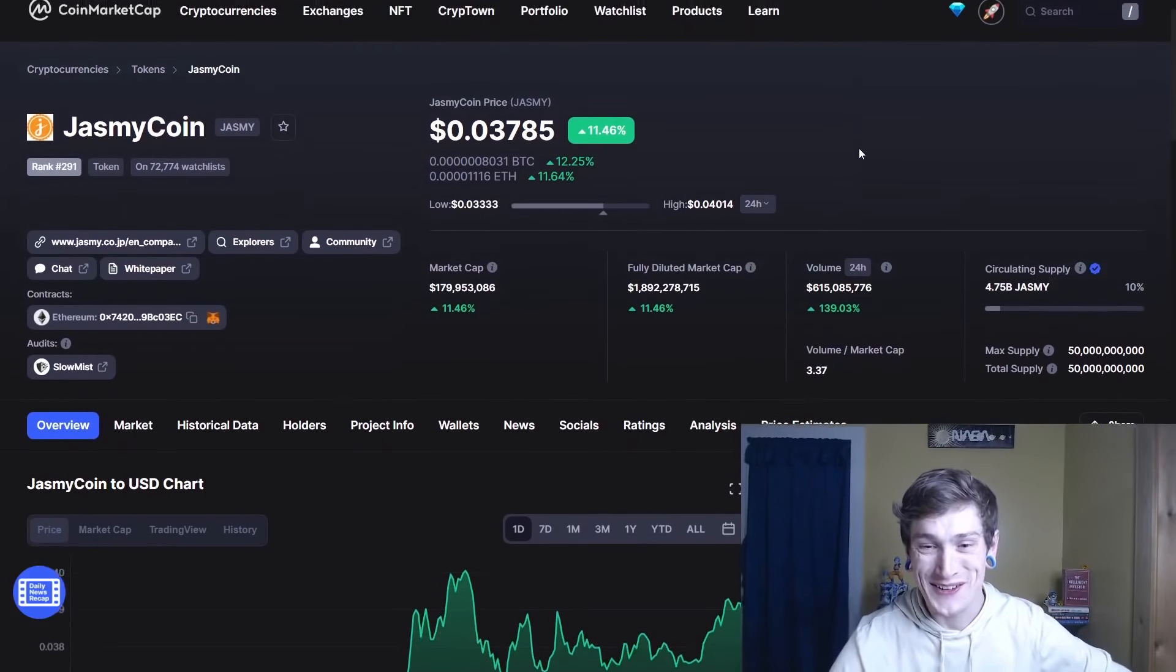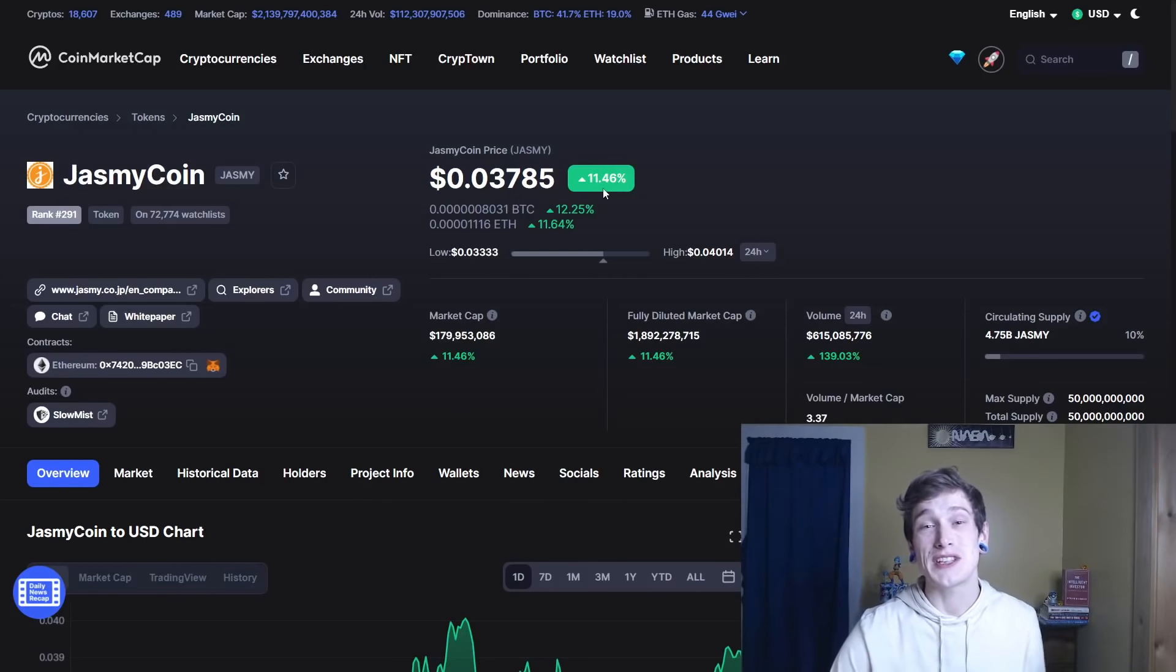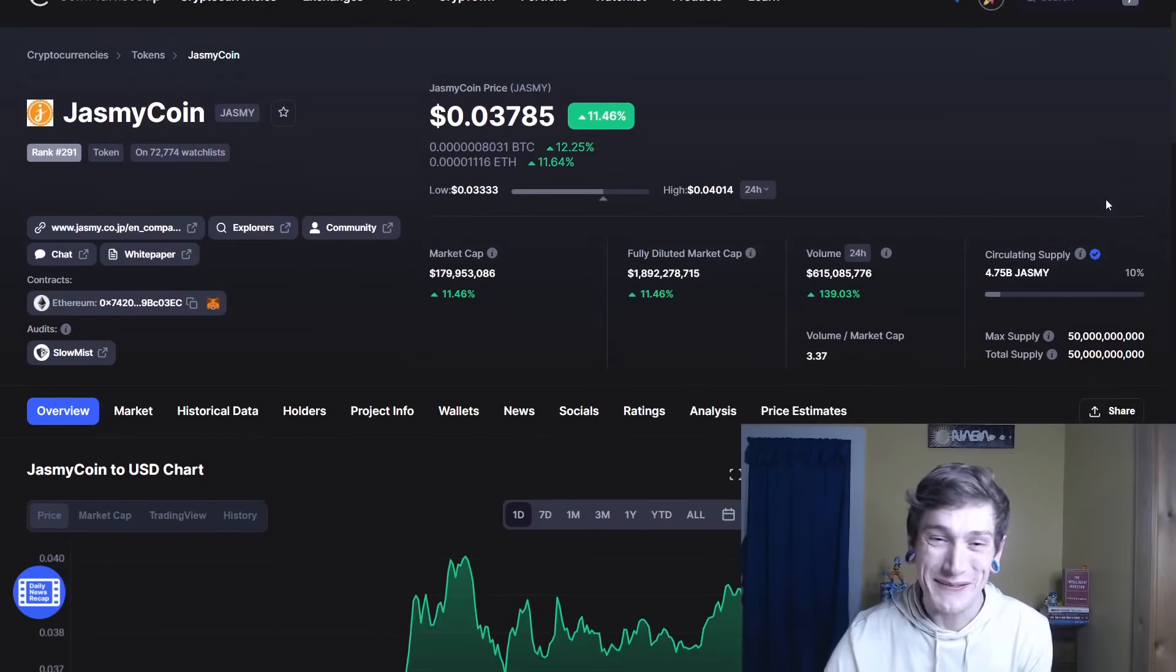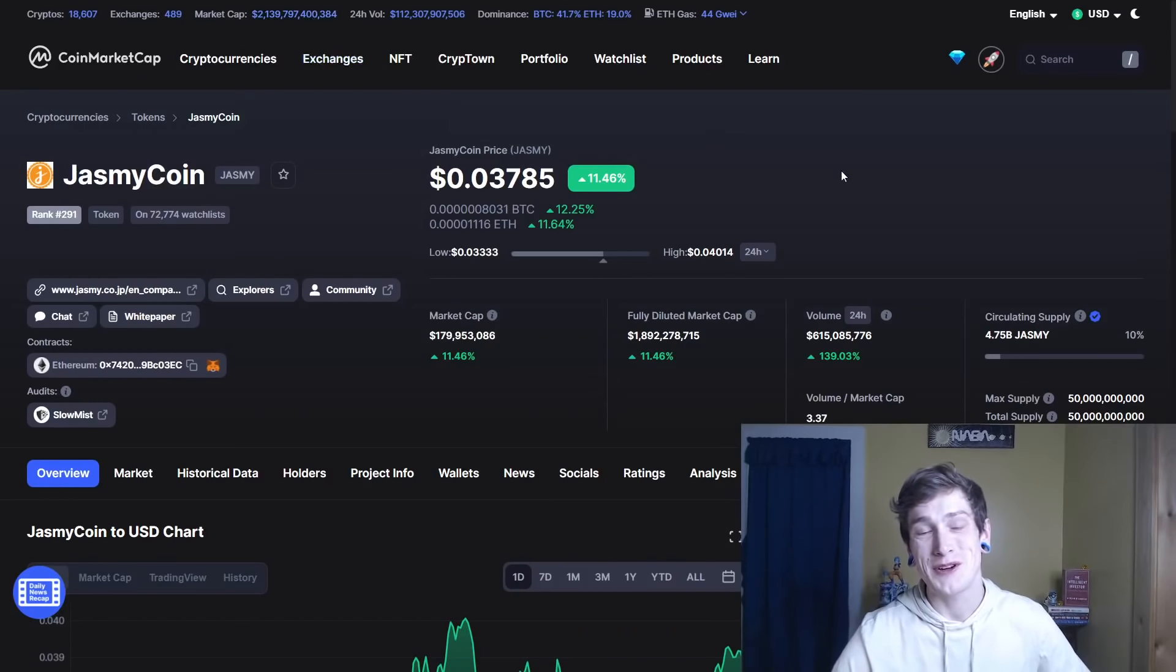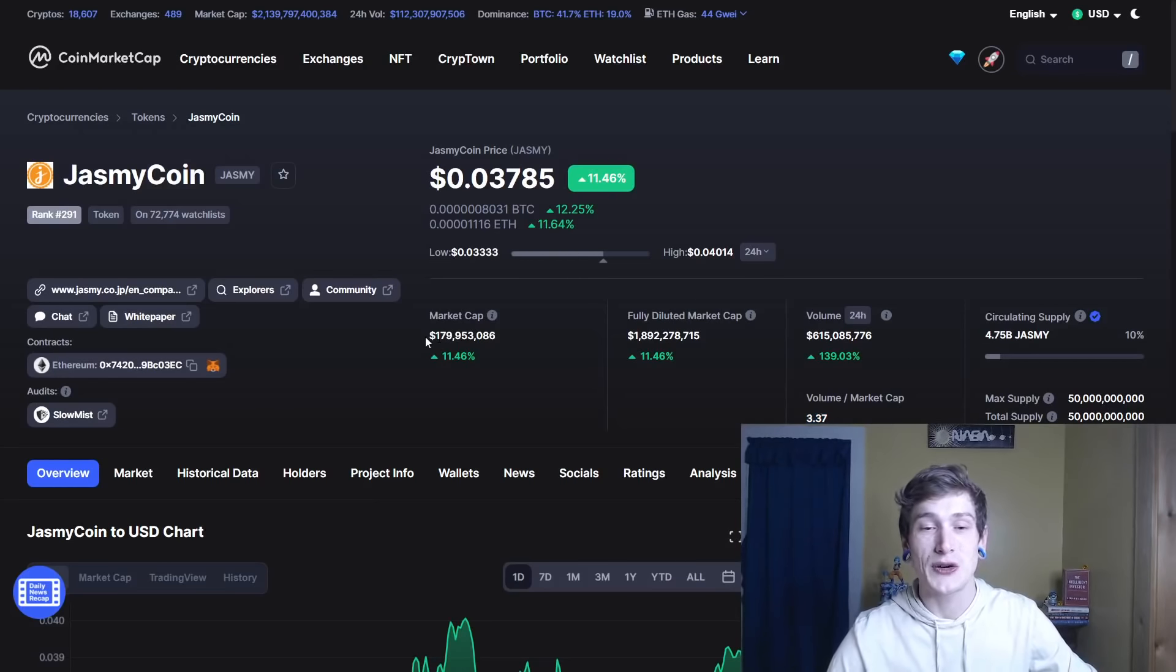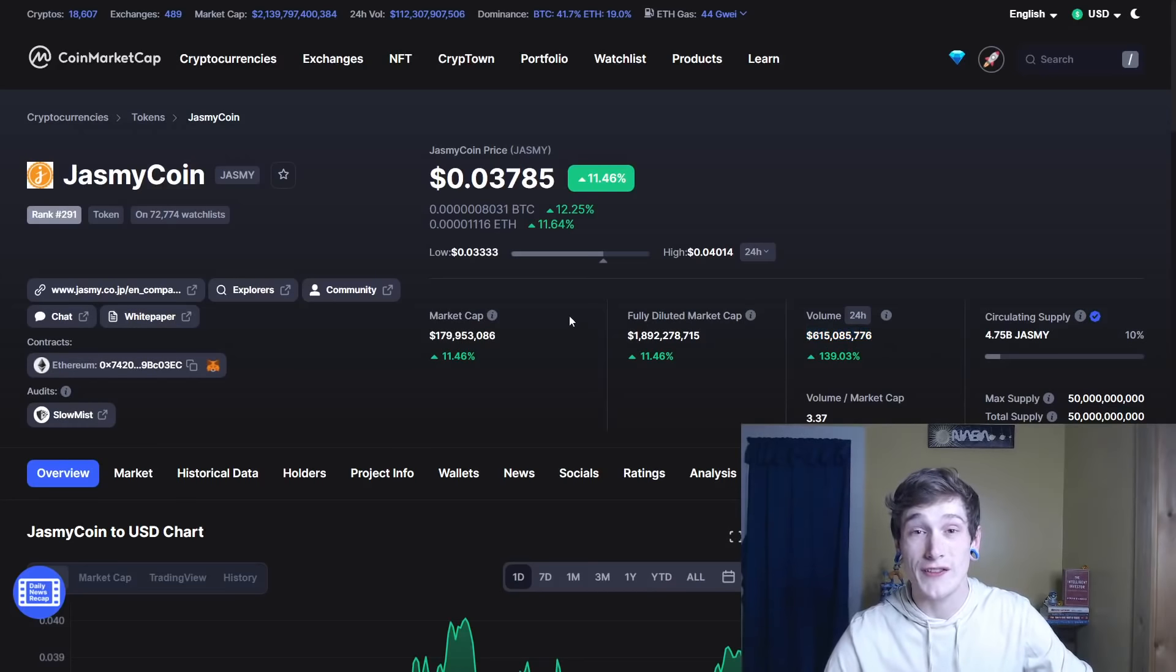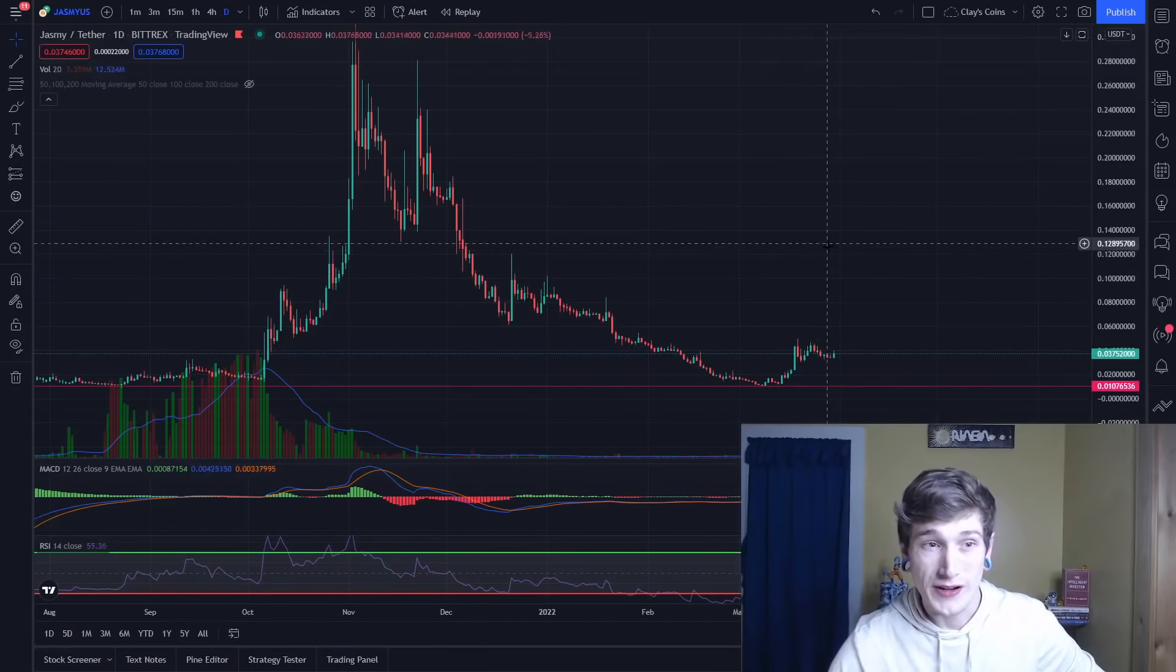And now we can take a look at Jasmine. Jasmine Coin, you guys know it, you guys love it. I'm starting to become a fan of Jasmine again, just because of the overwhelming positivity in the Jasmine community. Unless you say that it's not going to go to $5 and then everyone wants to take your head off. However, that makes me very happy. It's not going to $5 anytime soon. But as you can see, one of the notable features is 3.37 times the total market cap has been traded in the last 24 hours. Look at that - $615 million traded in the last 24 hours with $179 million market cap. That's an incredible amount of volume in comparison to the market cap. So let's look at the chart.